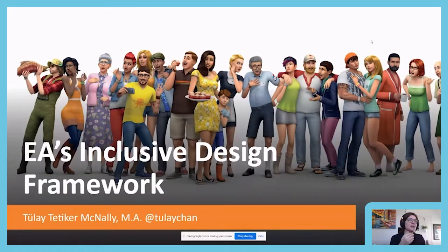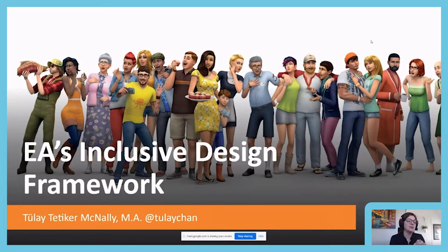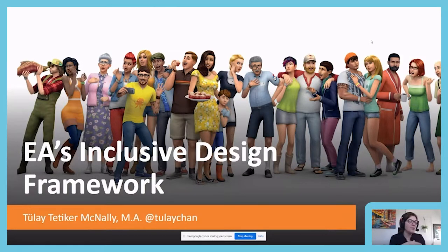There's also a connection with the topic of toxicity we can experience as a minority in some of the games, which also deters us from playing, such as racism in chat, or sexism, homophobia. All of that can get in the way of positive play. At EA, we have an initiative called positive play to really tackle all of that, and the inclusive design framework plugs into that positive play umbrella.